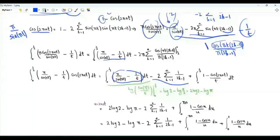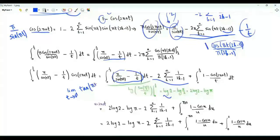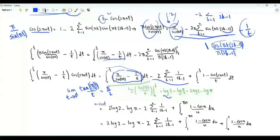The antiderivative of π over sin(πt) minus one over t is log(tan(πt/2) / t). When t is one half, we get log(tan(π/4) / (1/2)), which is log 2. Taking the limit as t tends to zero from above of tan(πt/2) / t gives π/2. So this integral is log 2 − log(π/2), which equals two log 2 − log π.